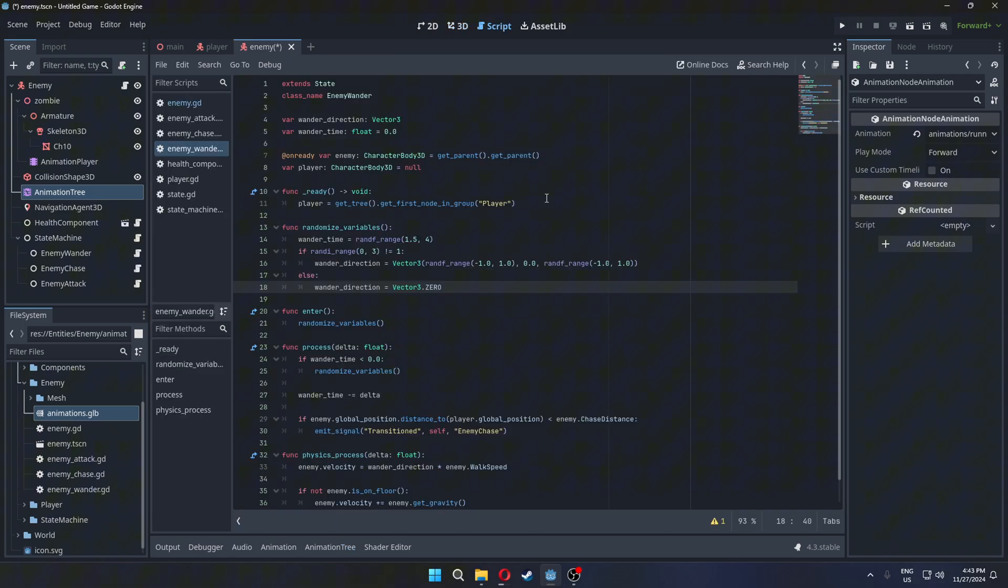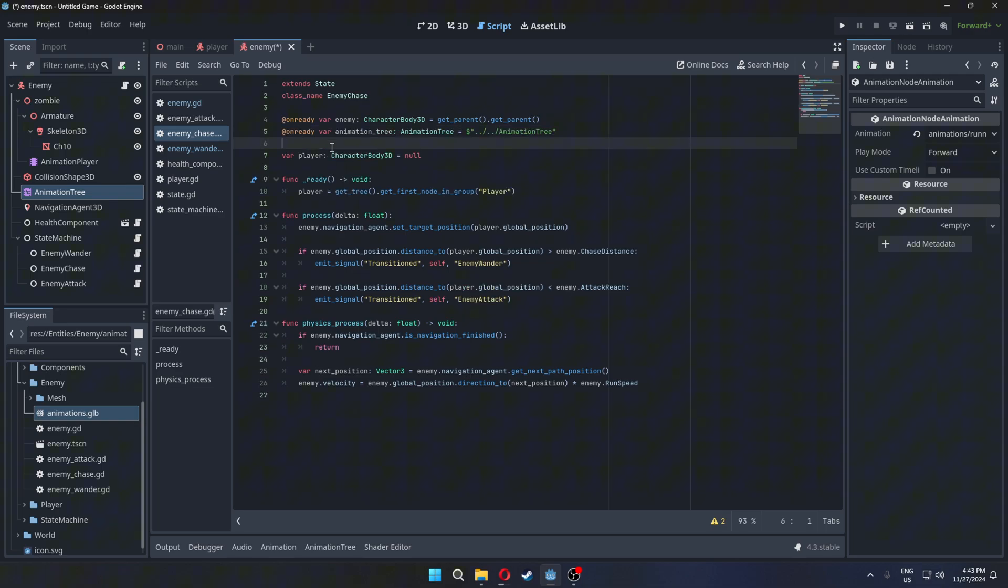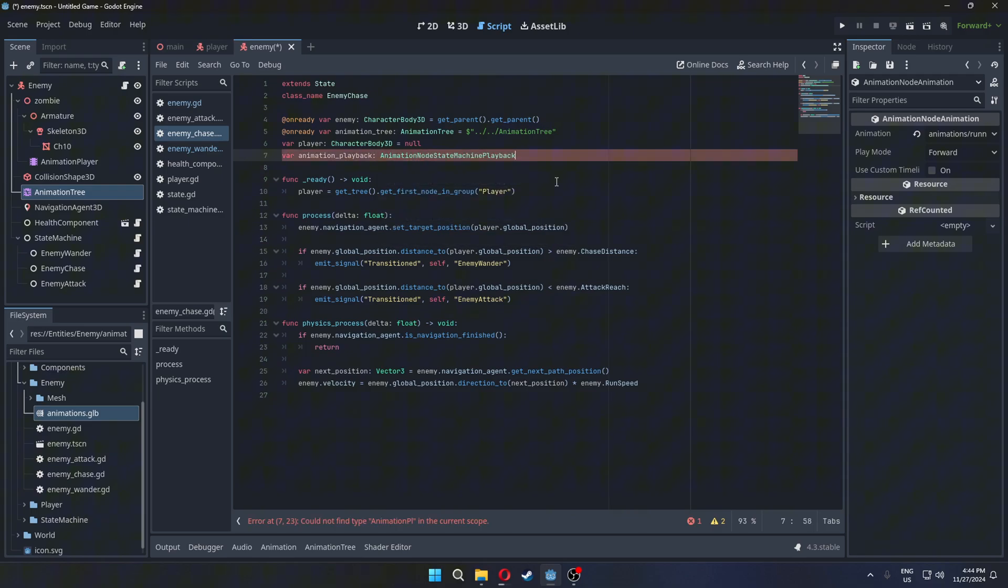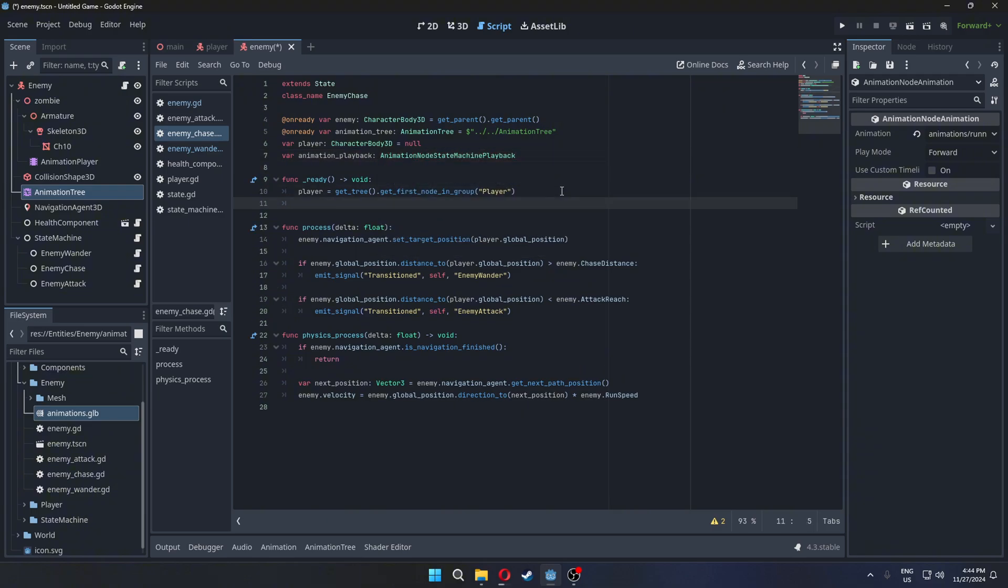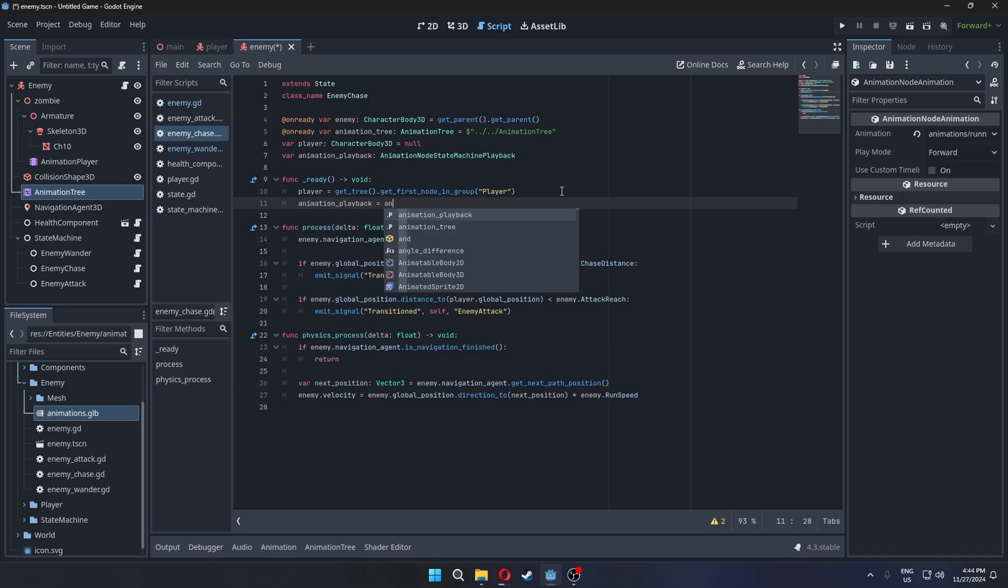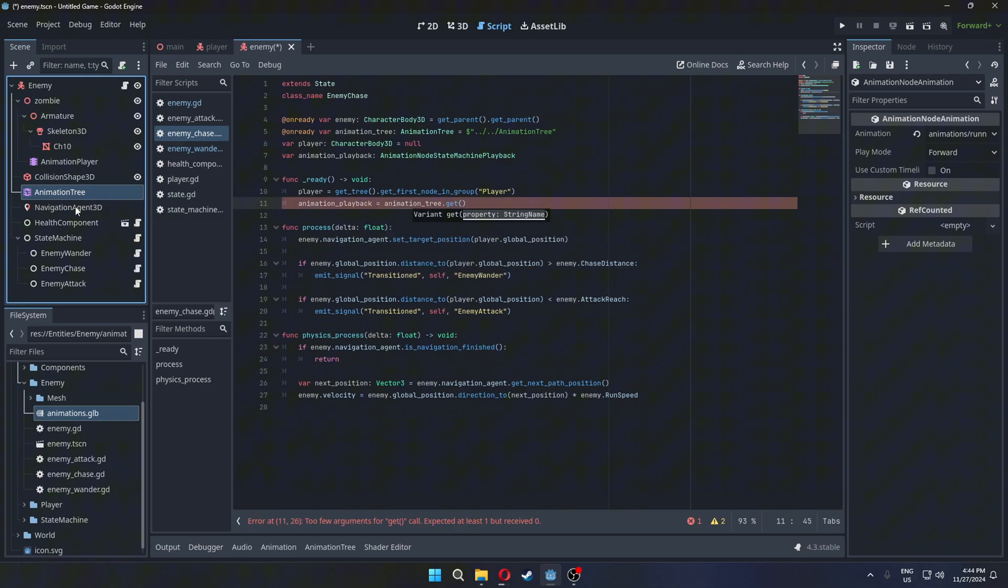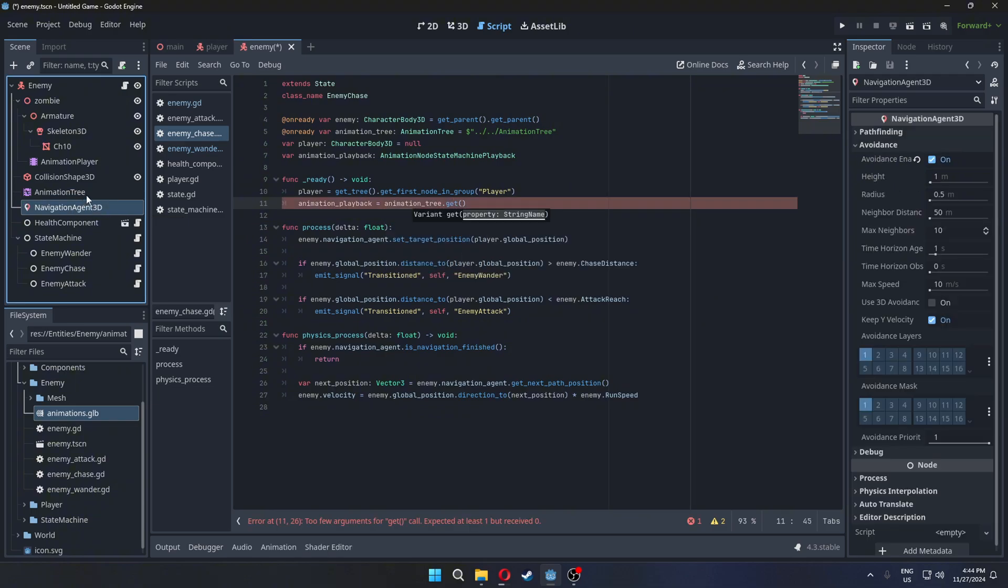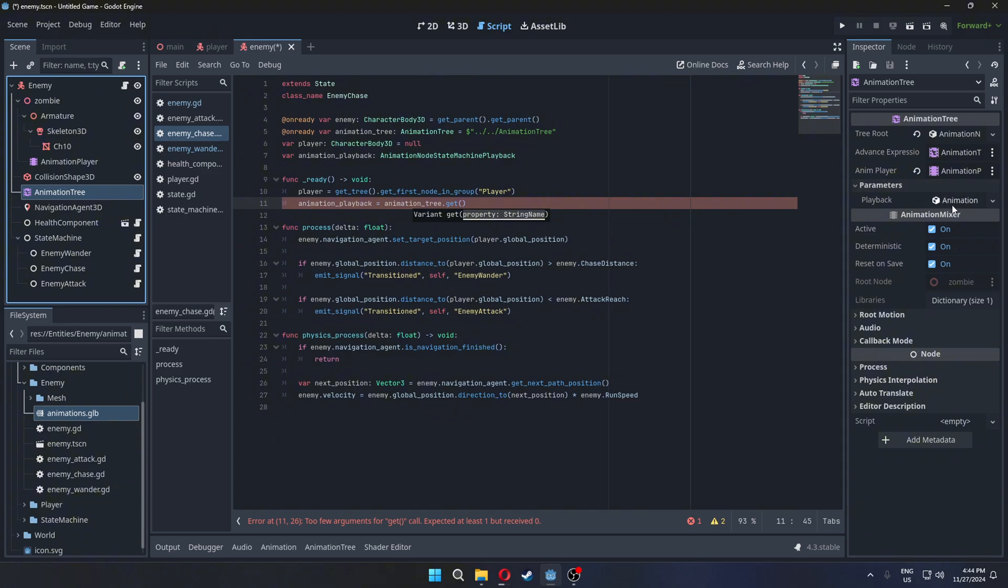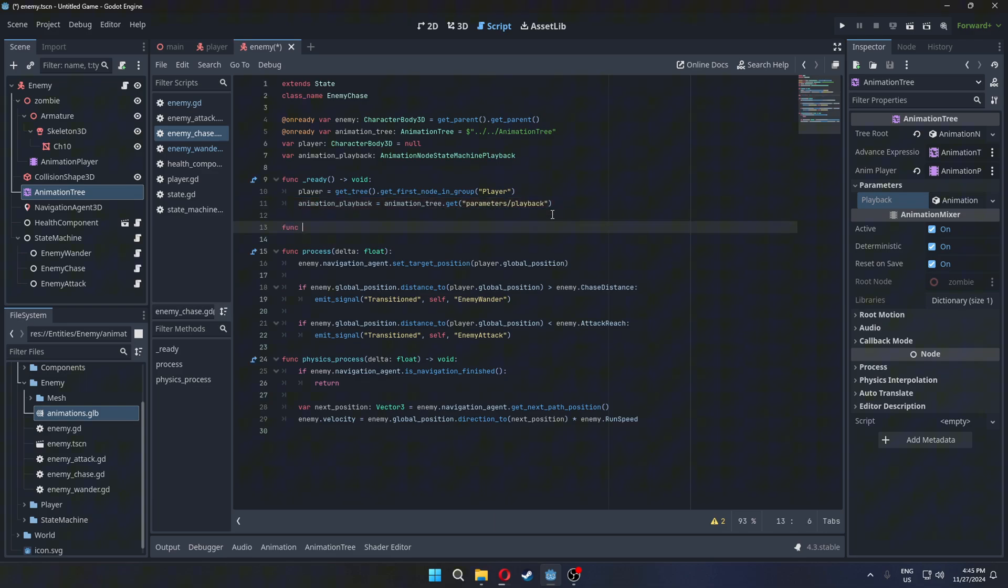In EnemyChase script drag the animation tree while holding control to get the node. Create a new variable animation playback. We can get the playback from the animation tree under Parameters.